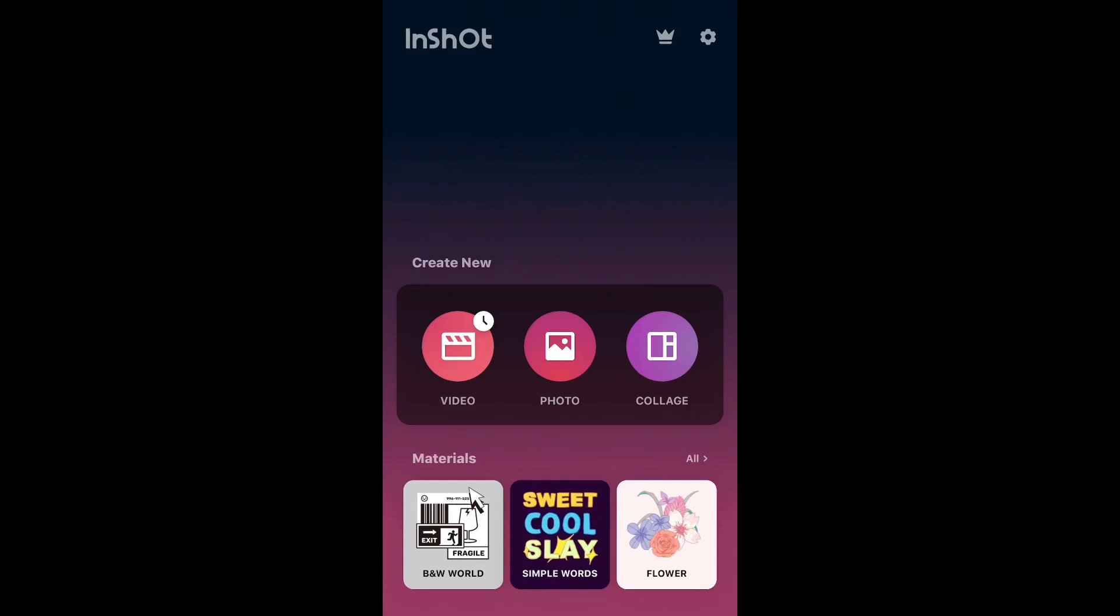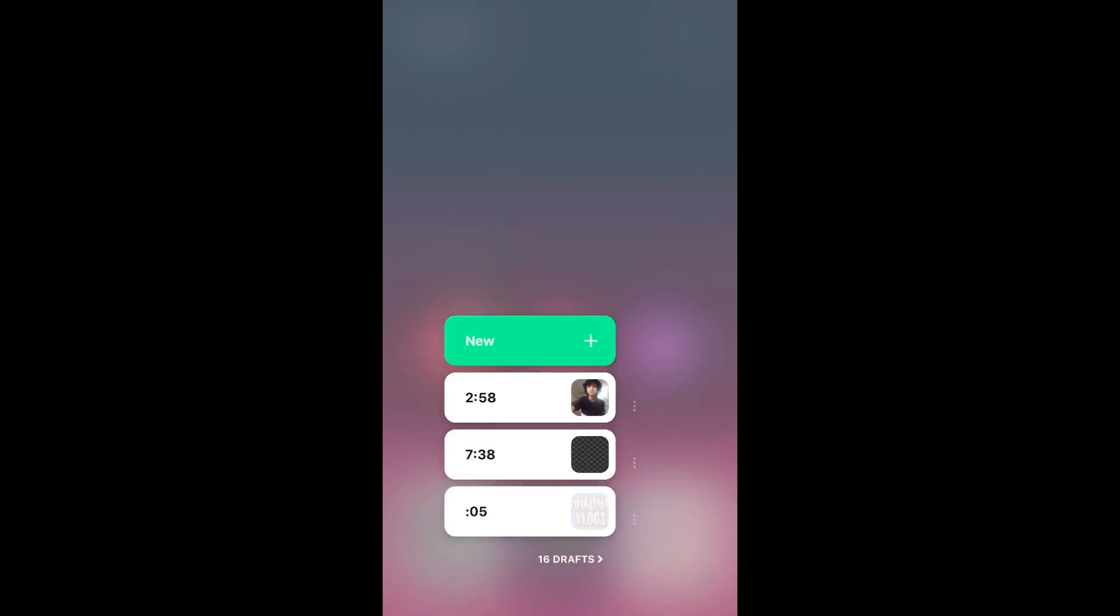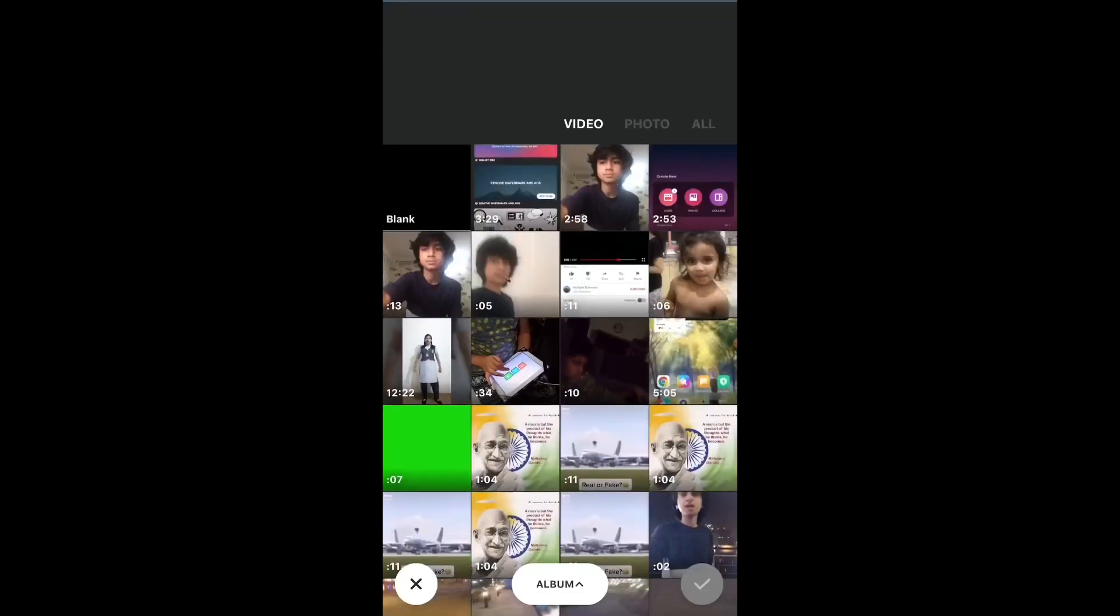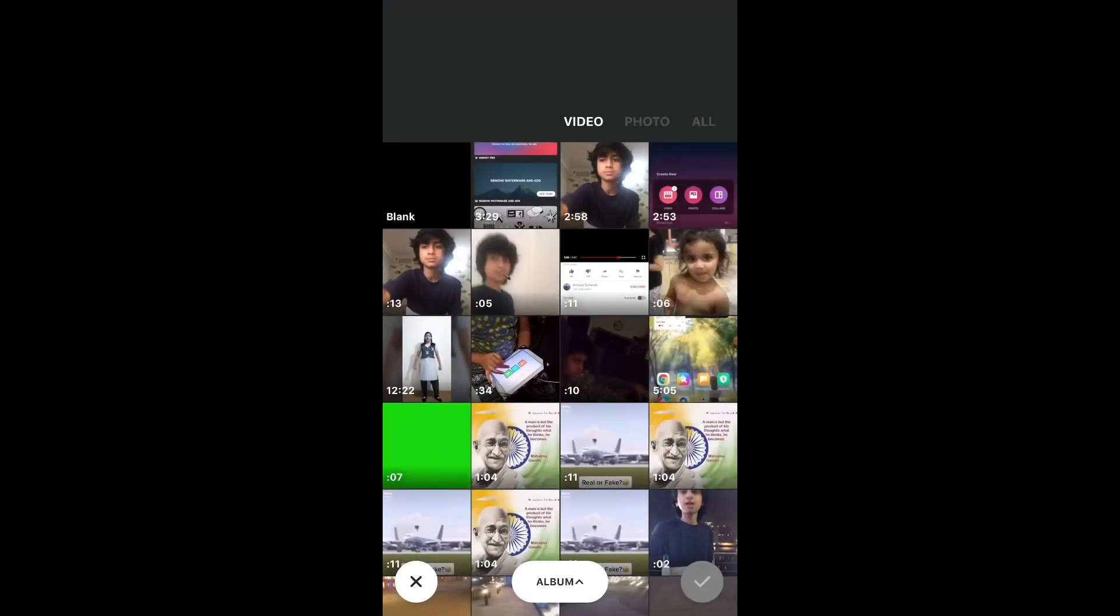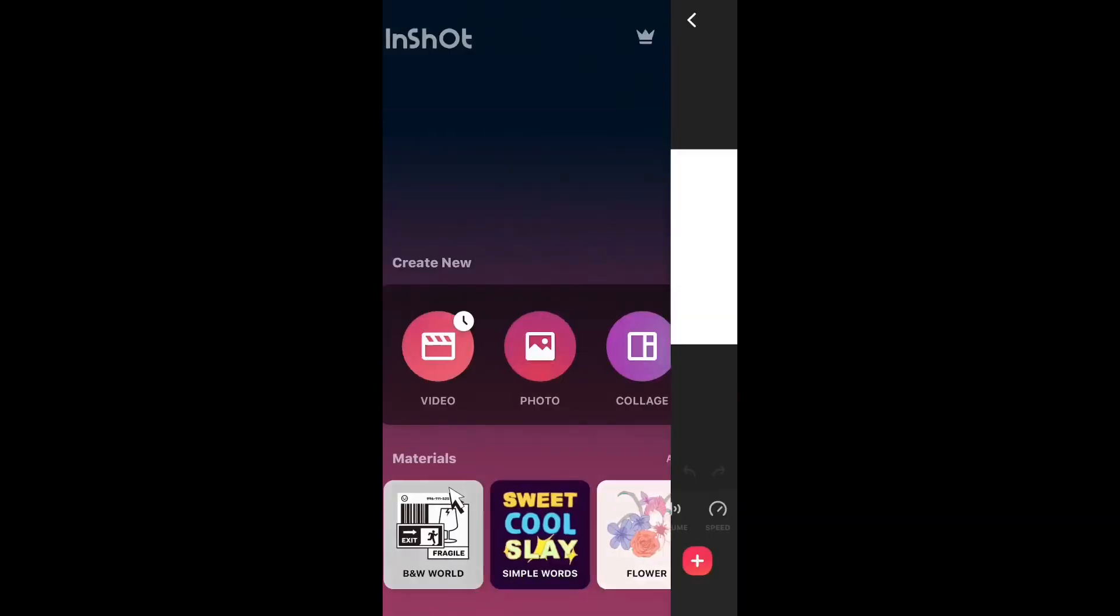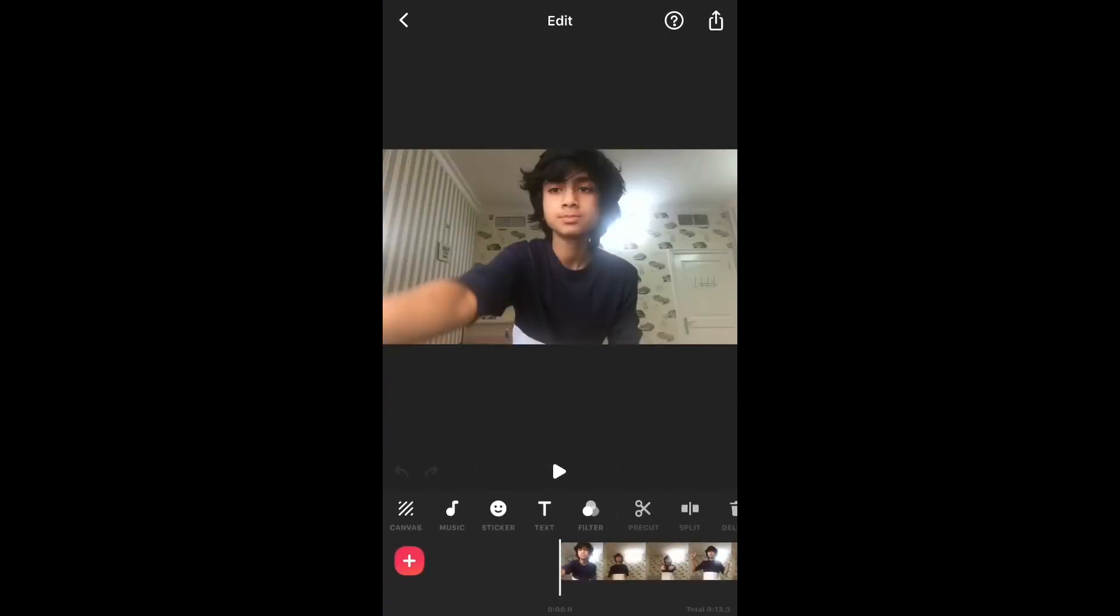So the first thing you need to do is actually pick a video or photo. I'm going to take a video which I want to see first. So now what you need to do is click on the sticker or text icon.